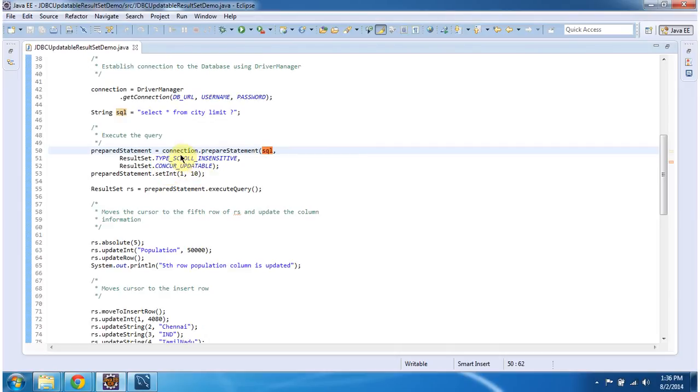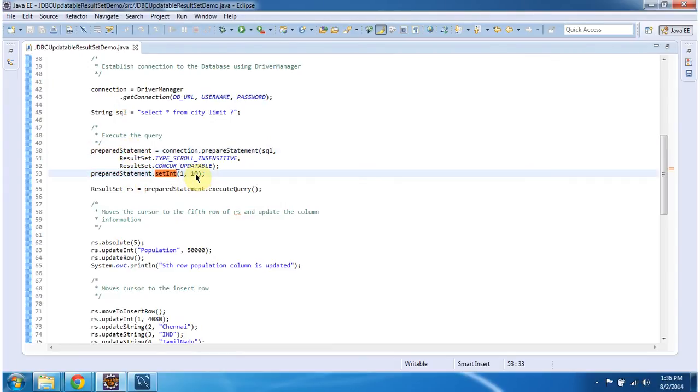And this connection.preparedStatement method will return the preparedStatement object. And once I get the preparedStatement object I am setting the limit as 10.